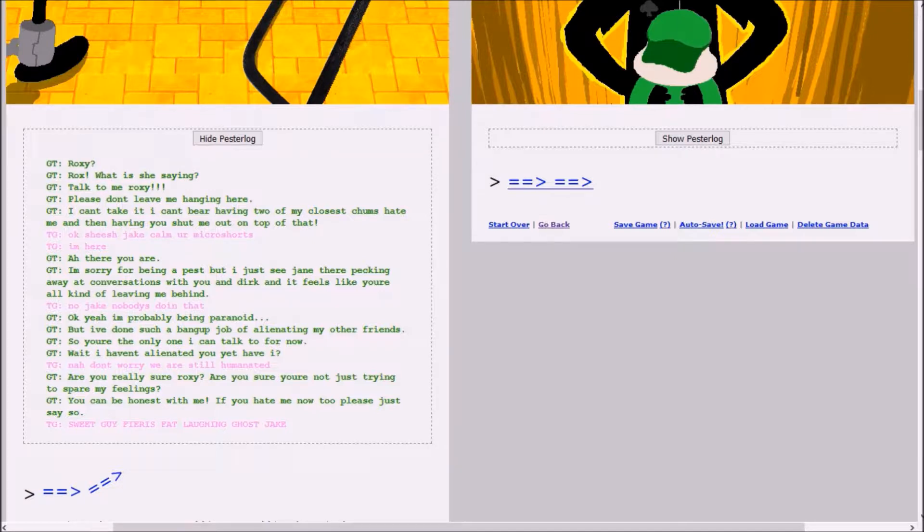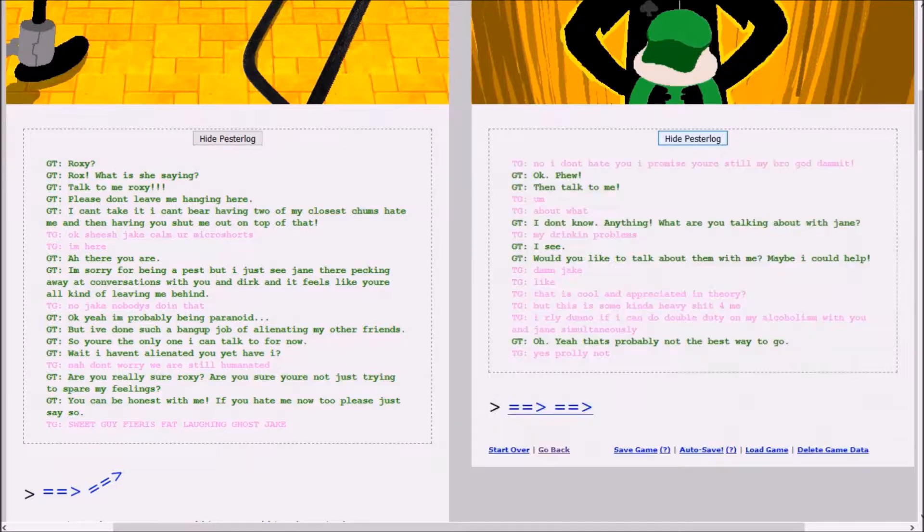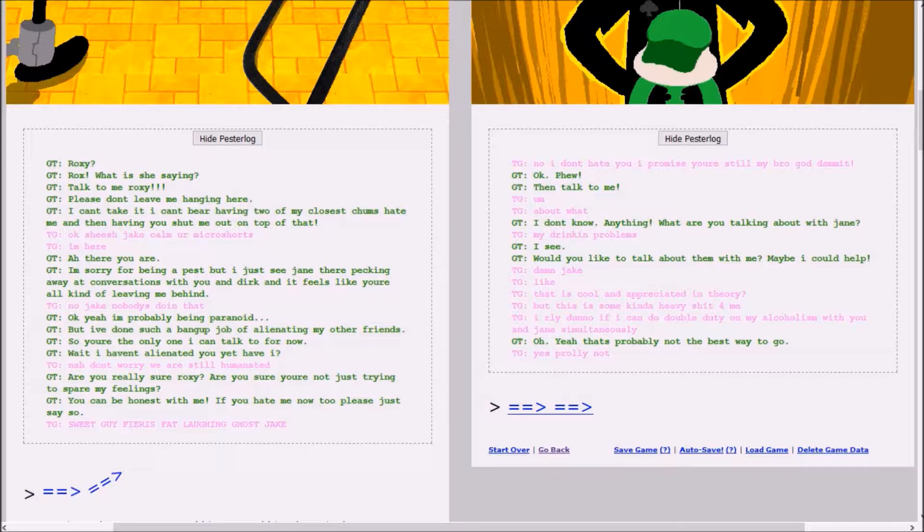Roxy? Roxy, what is she saying? Talk to me, Roxy. Please don't leave me hanging here. I can't take it. I can't bear having two of my closest chums hate me, and then having you shut me out on top of that. Jake, calm your micro shorts. I'm here. I'm sorry for being a pest, but I just see Jane there pecking away at conversations with you and Dirk, and it feels like you're all kind of leaving me behind. No, Jake, nobody's doing that.